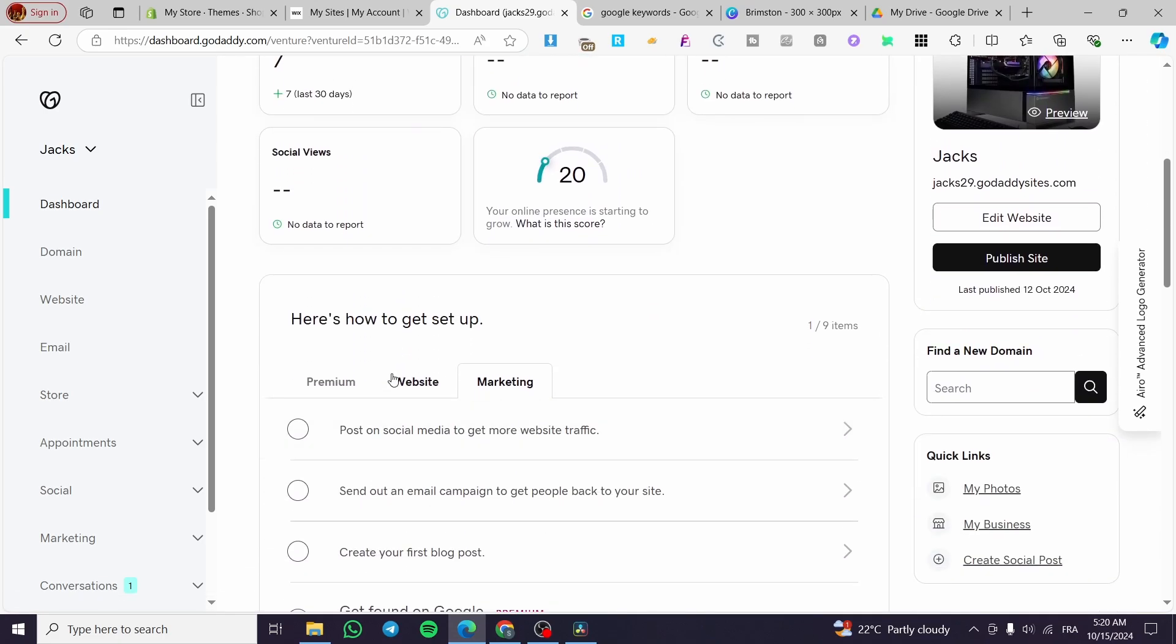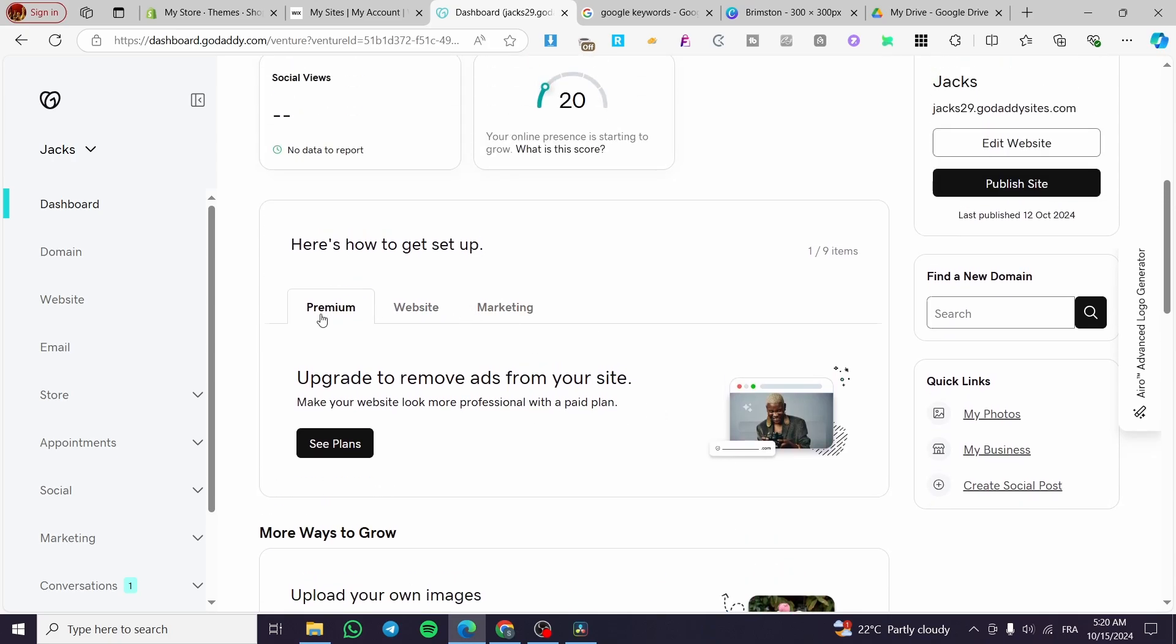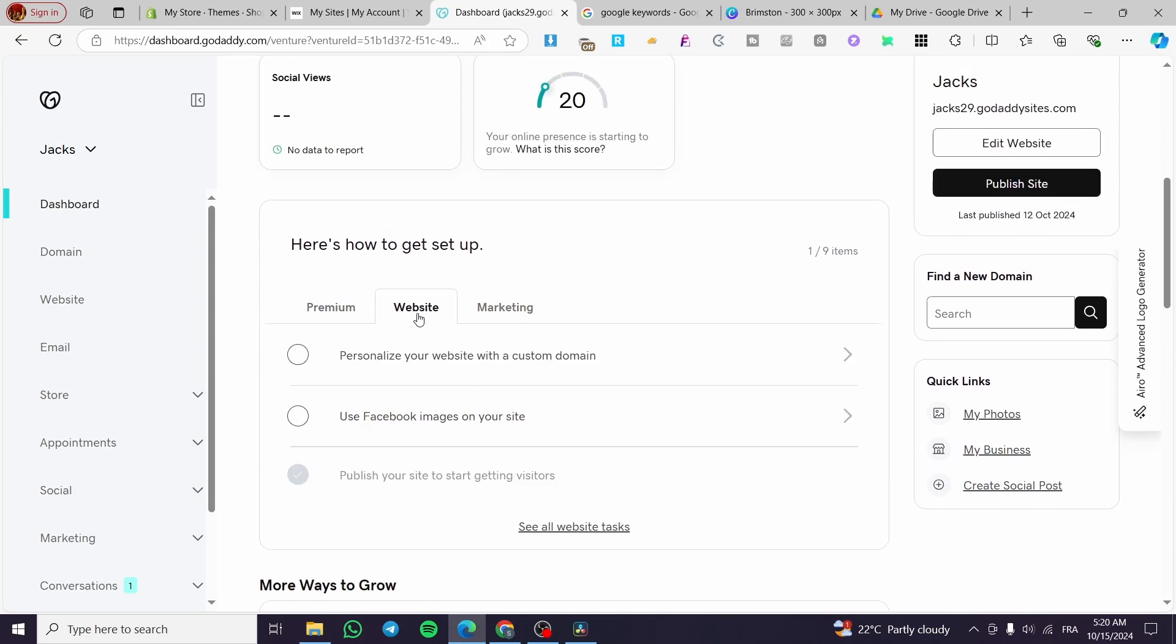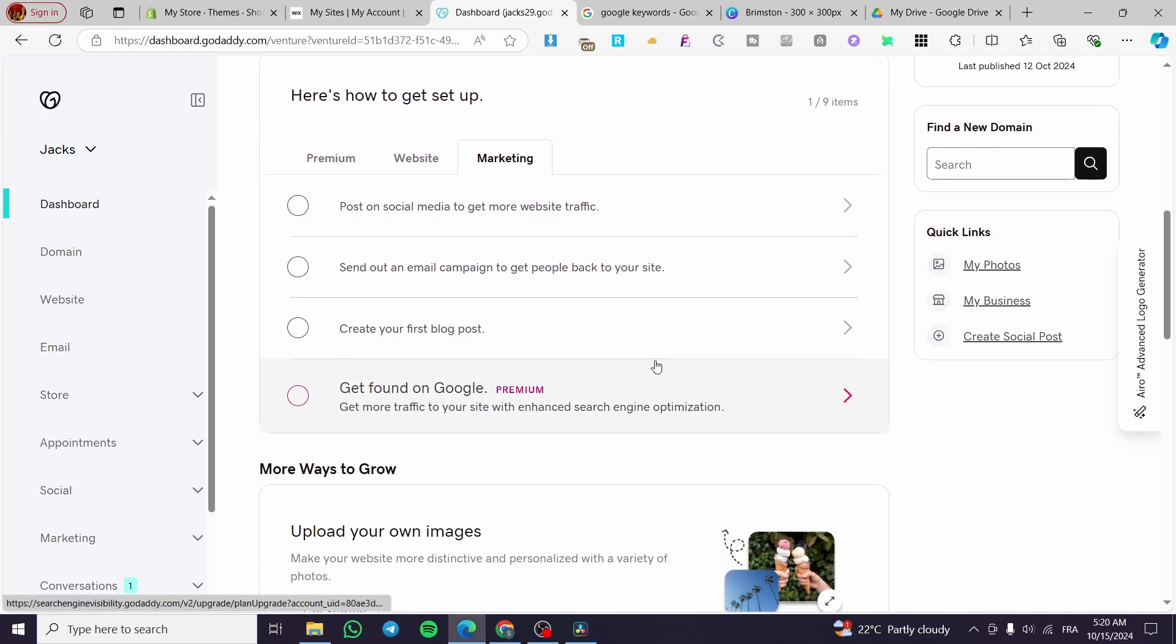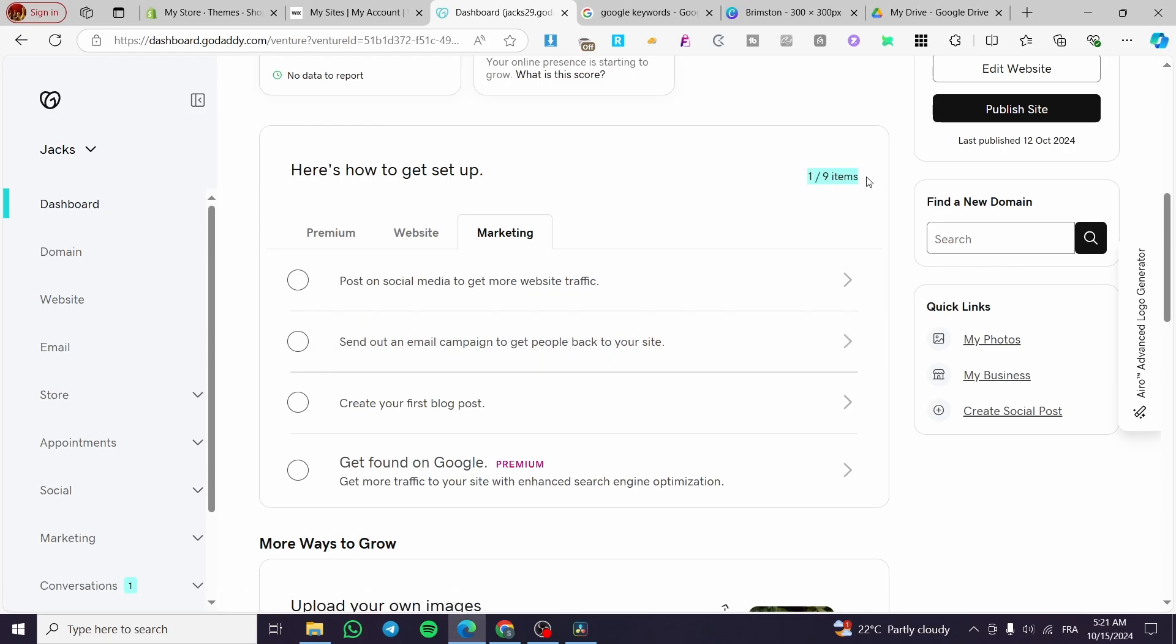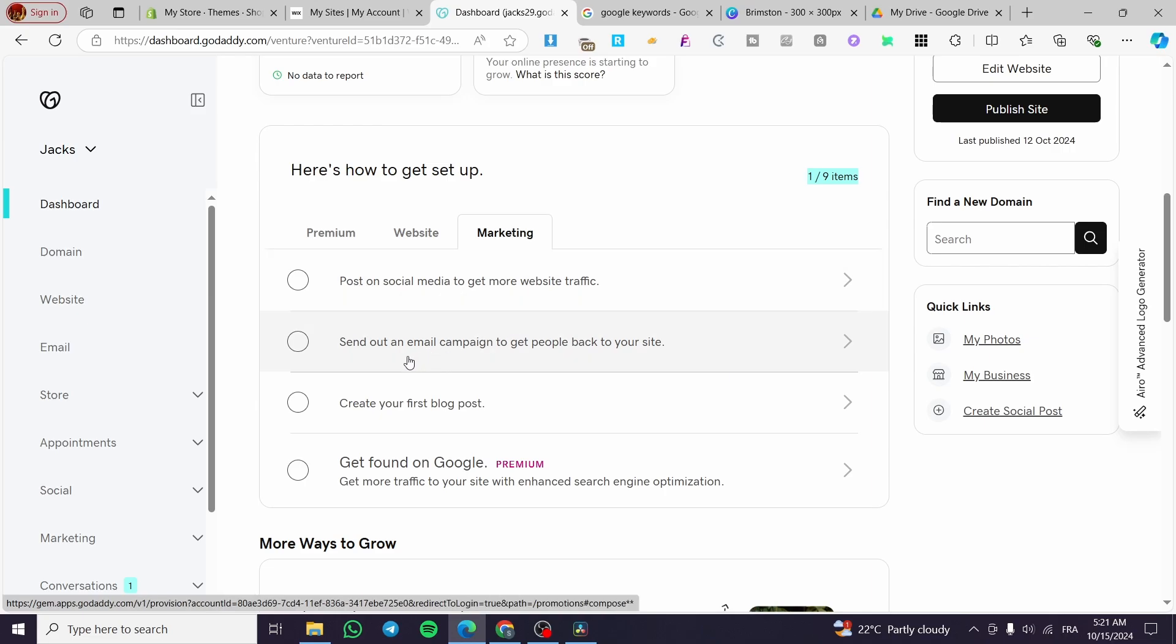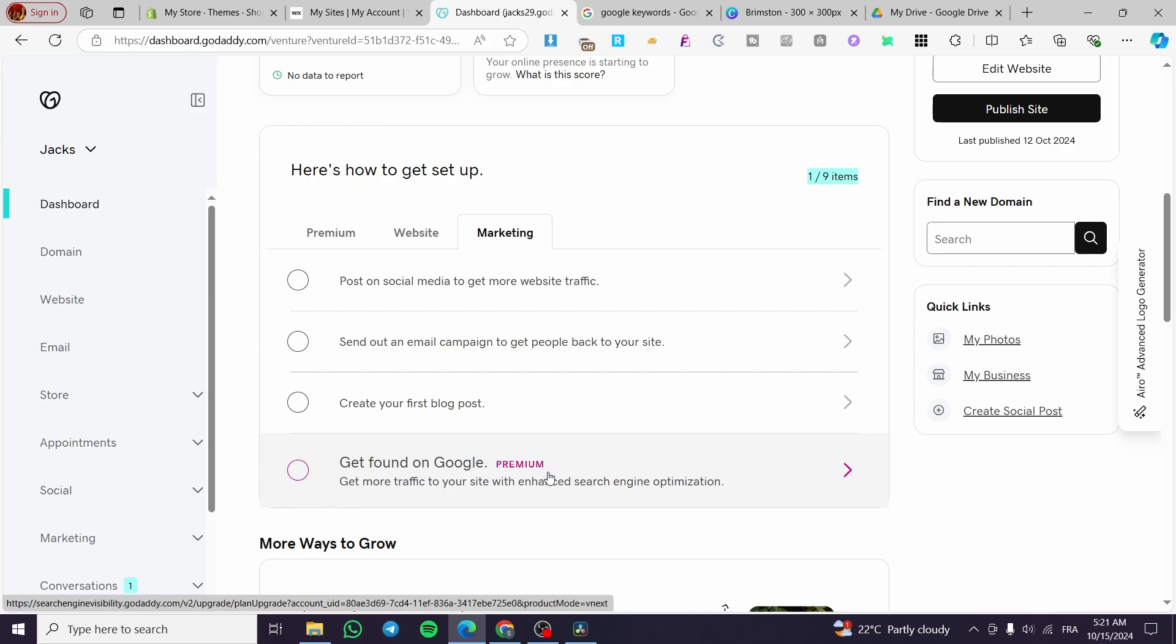When you go to the steps for setting up the website you're going to see here the premium, the website and the marketing. For the marketing you're going to see some multiple options to make your website go well within the traffic and also get some organic or paid traffic. Here we have for example nine items. The first four items are post on social media to get more traffic, sending out email campaigns to get people back to the site, and creating the first blog post. Also get found on Google by registering your website into the Google SEO or the search engine optimization.